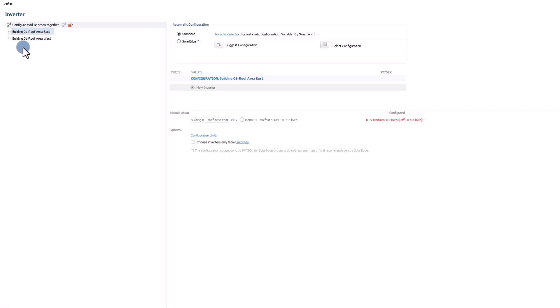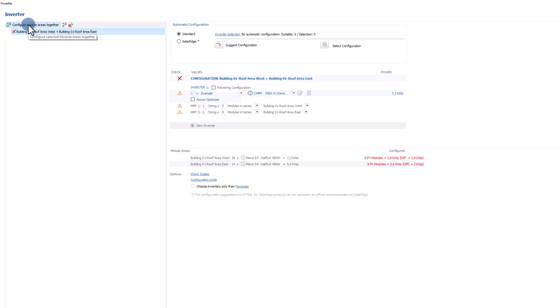In the upper left corner, we select both roof areas and click on configure module areas together. We can see that they have a combined power of approximately 13 kilowatt peak.